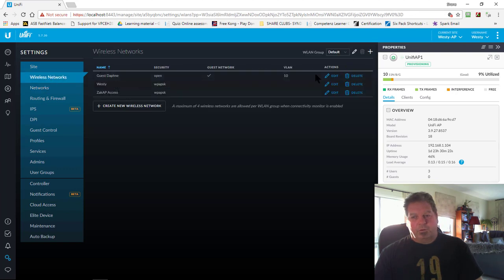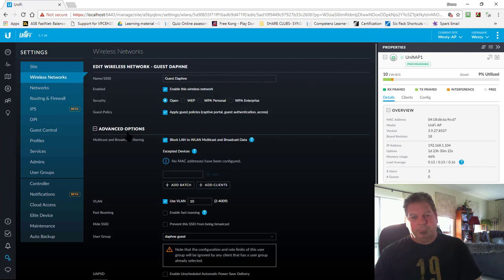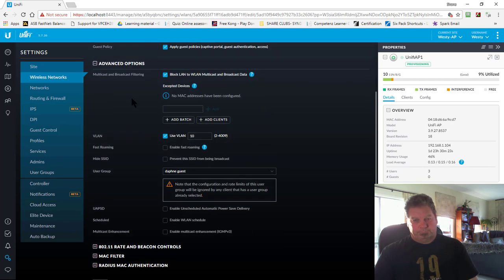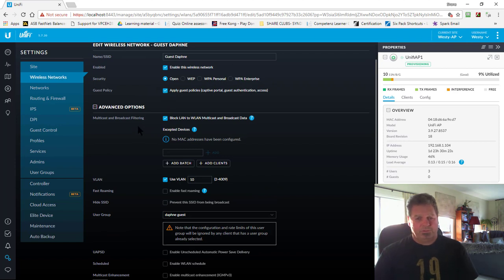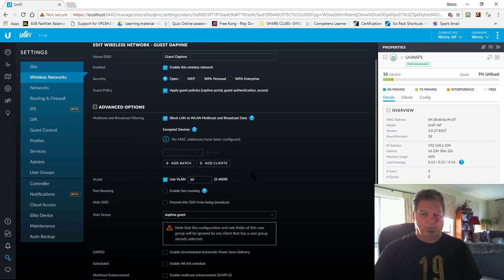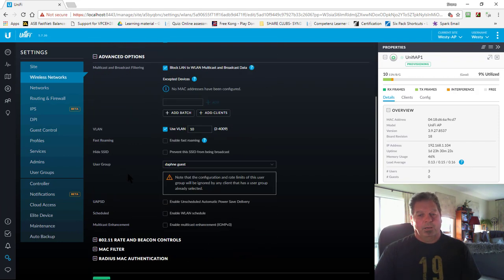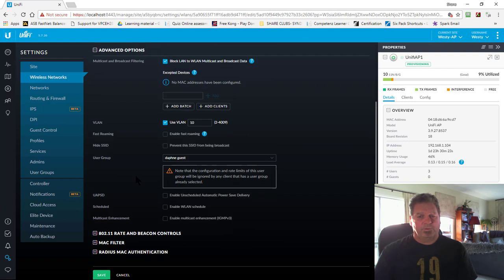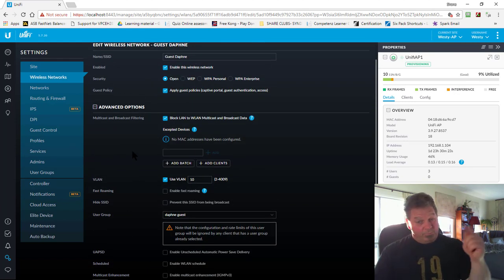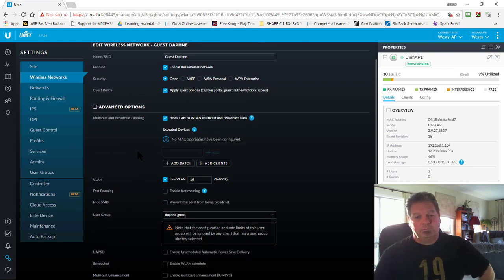Going back into Edit for this group — I've got Apply Guest Policies and Captive Portal access. You can go without that if you wish. I've got it set up on VLAN 10 — I created a VLAN called VLAN 10 and set it up on my EdgeRouter X itself, which I can cover in a totally different video if you'd like. Just pop it in the comments.